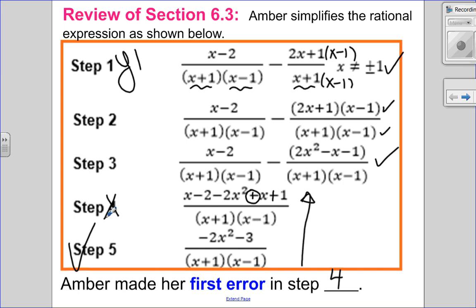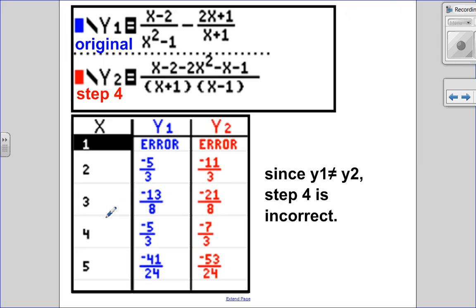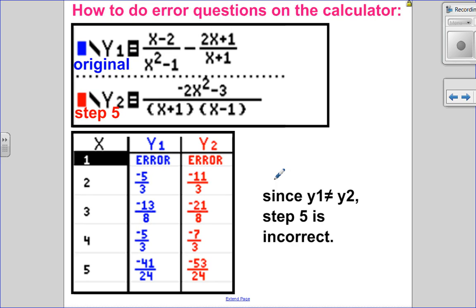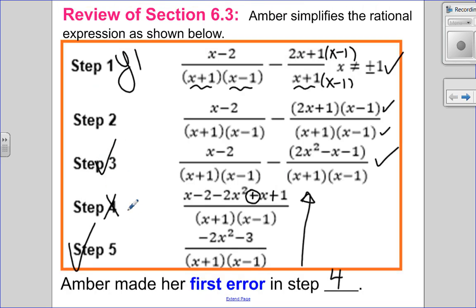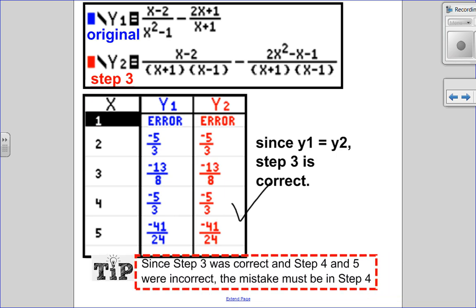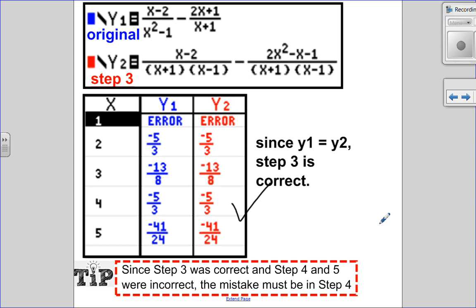That doesn't necessarily mean that's the first place she made the mistake, because step three could also be wrong. So let's look at step three — original in y1, step three in y2. Go into the table and y1 equals y2, so step three is correct. Therefore, step four is where she made her first mistake.